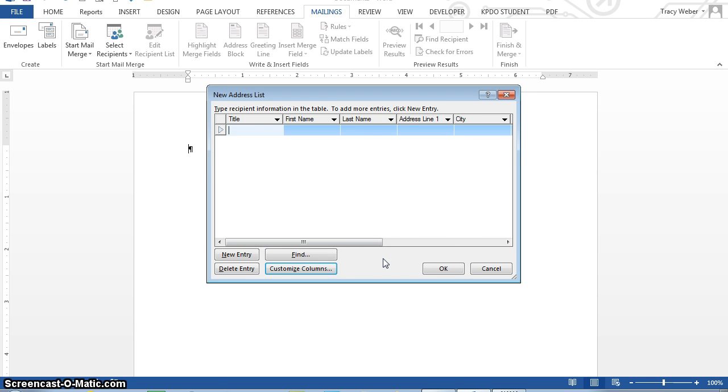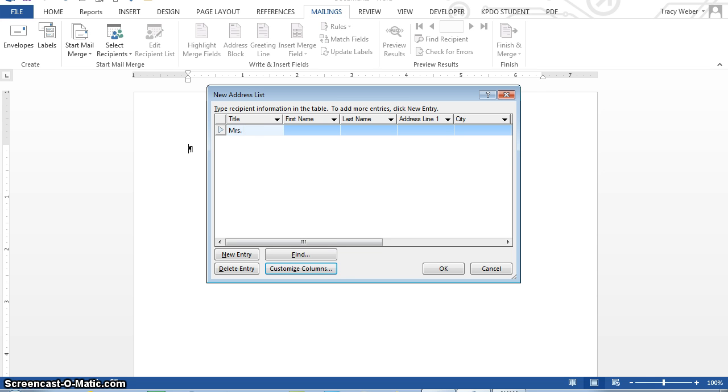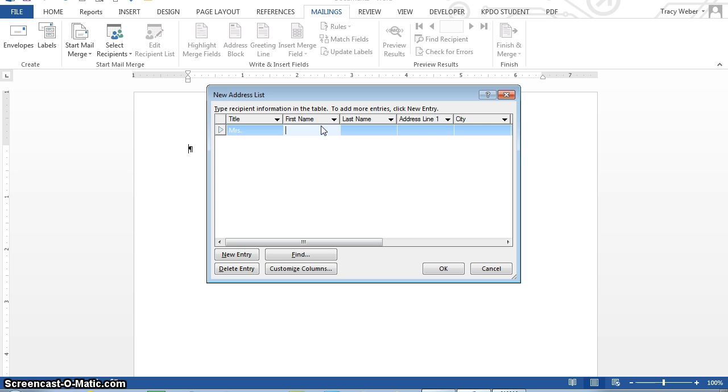And at the new address list dialog box with the insertion point positioned in the title field, type misses, and then press the tab key. Pressing the tab key moves the insertion point to the first name field. Press the tab key to move the insertion point to the next field. And shift tab to move the insertion point to the previous field.